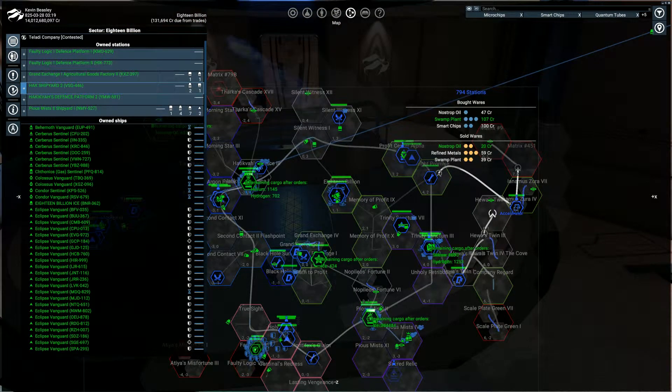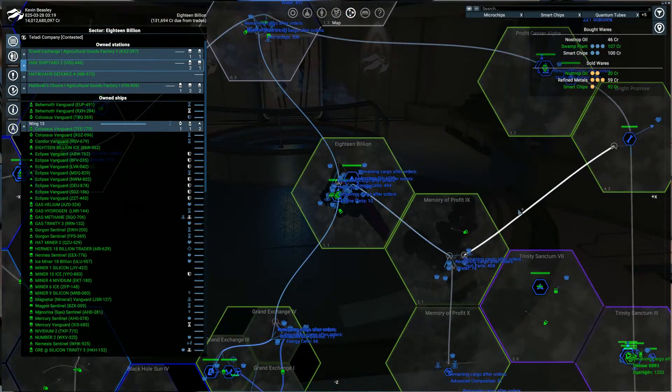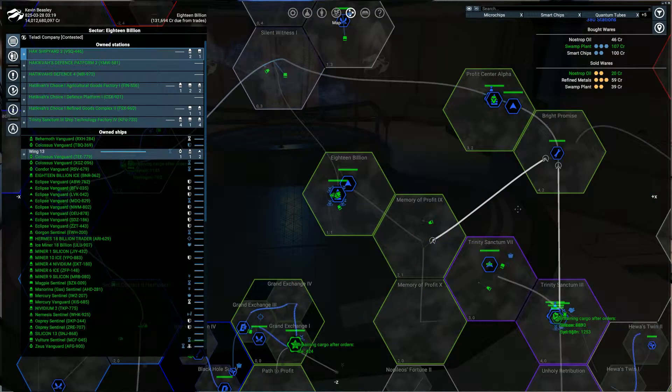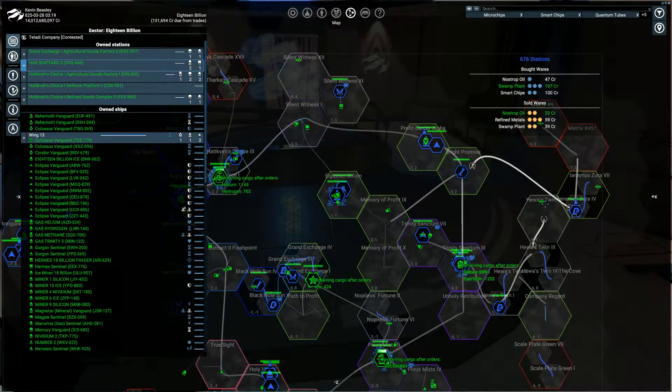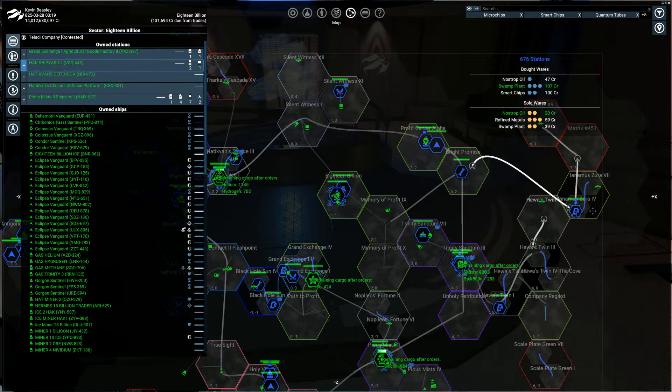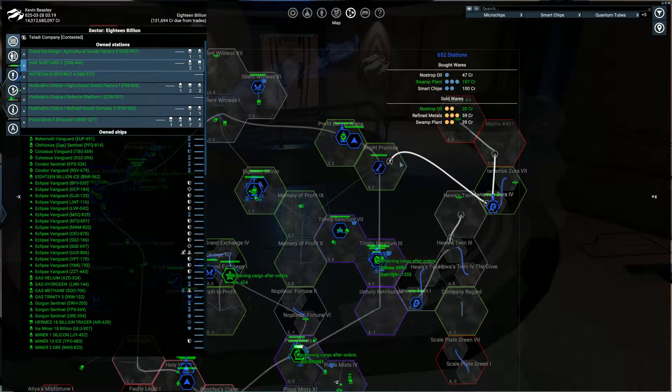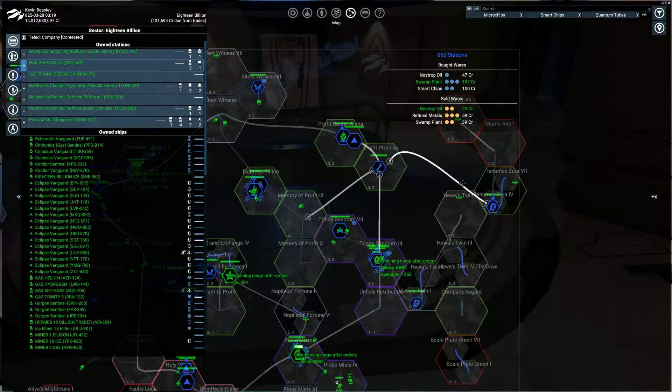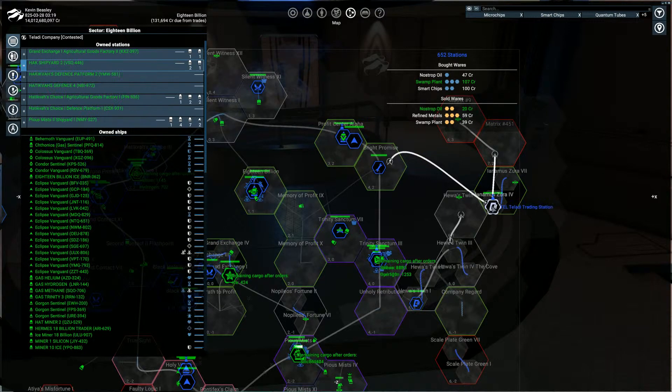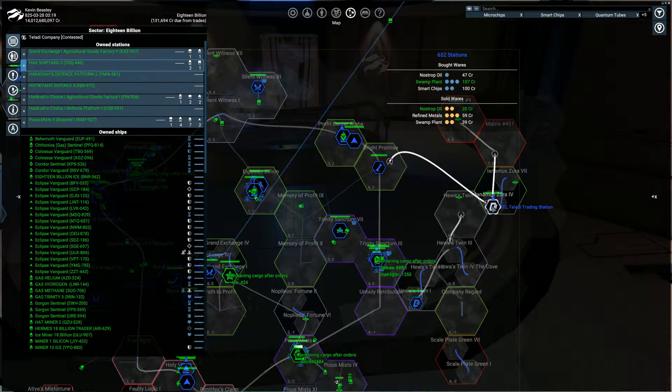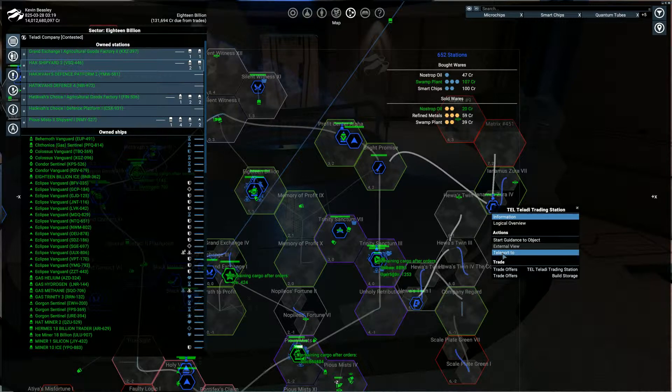What about this Taladi training station over here? It's click on it and we teleport to it and we see...